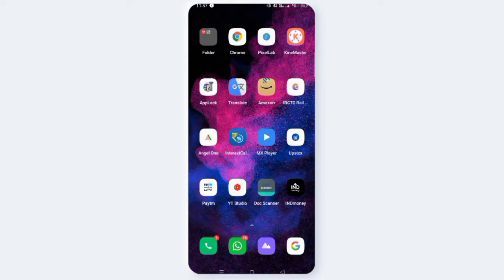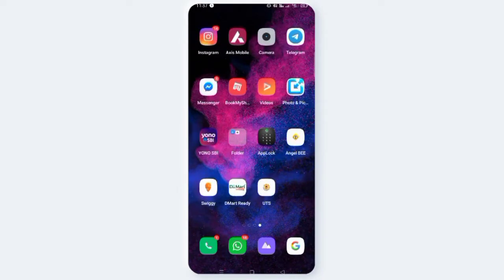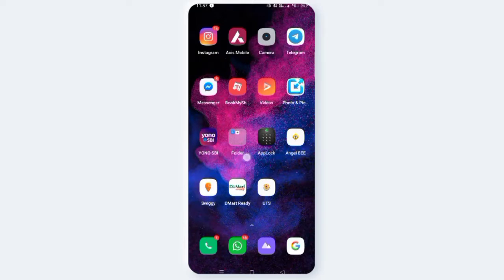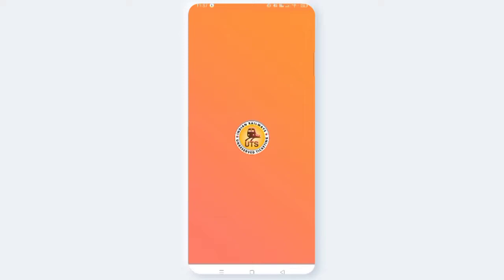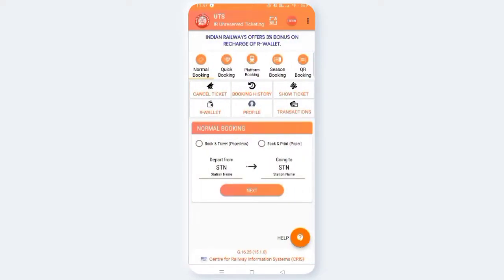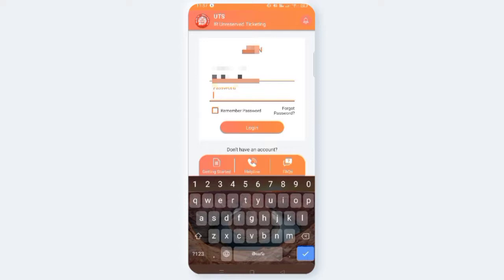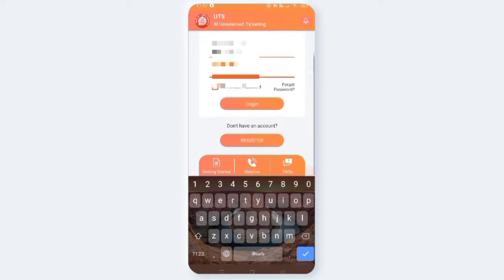So friends, you can download the UTS app. Download the UTS app and you can download your online account.